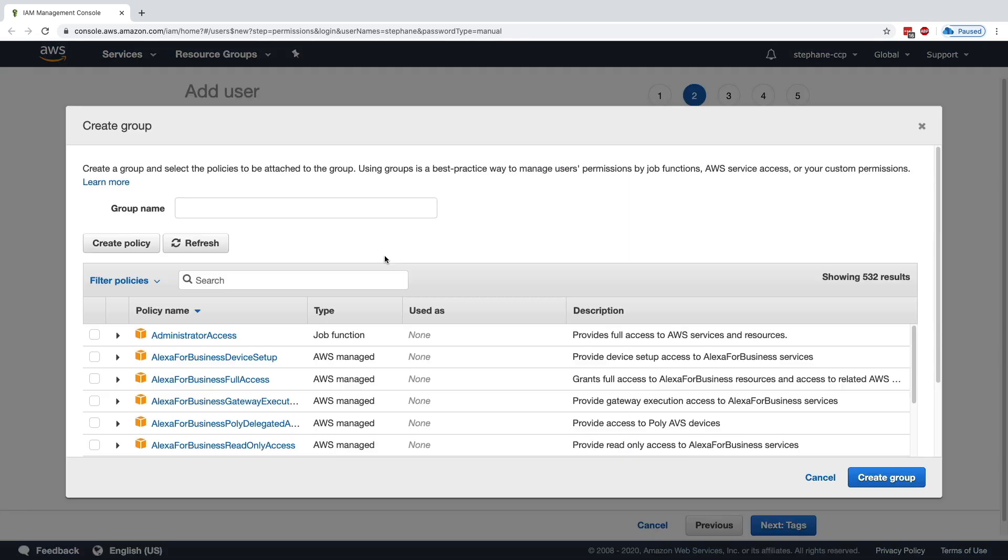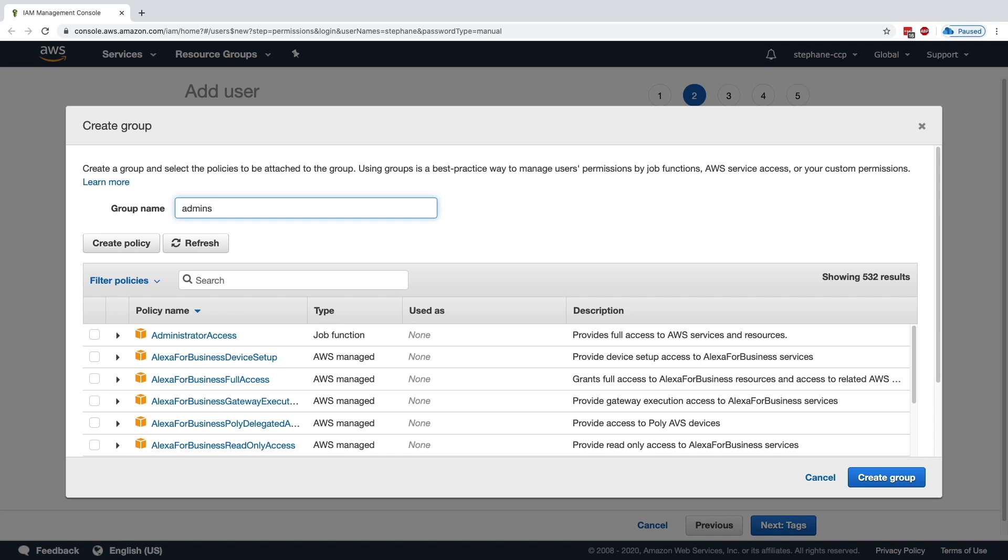We are going to follow the best practices, and as such, we're going to create a group. That group is going to be called Admins. This is going to represent all the administrators within my account. You can create a group by job function, you can create a group by department—it's up to you. But for me, I want to define administrators for my AWS accounts, so I will use Admins.